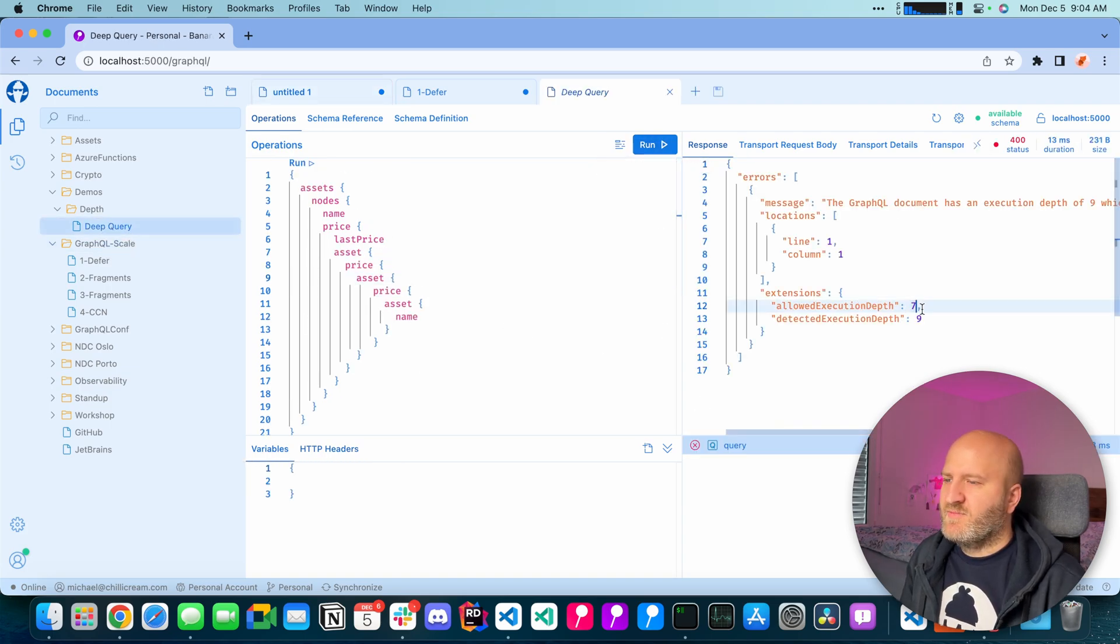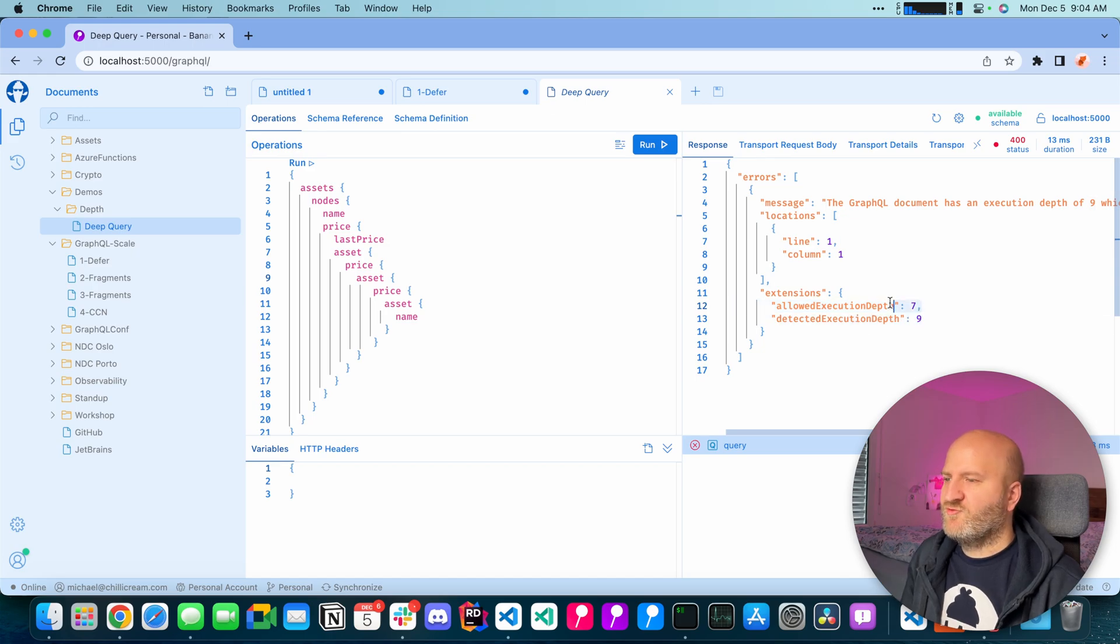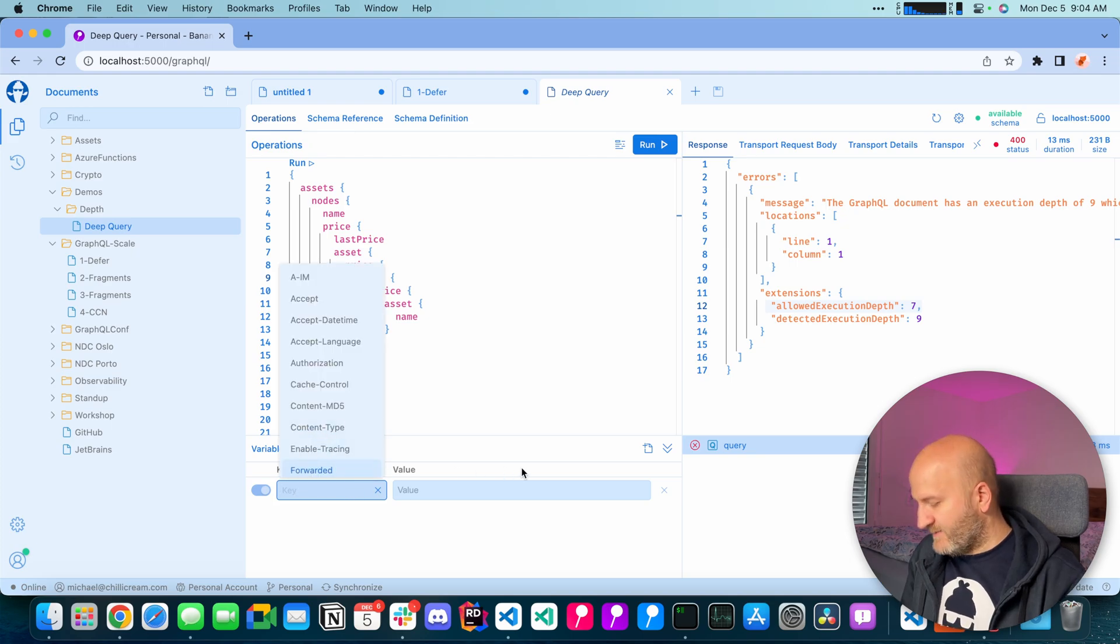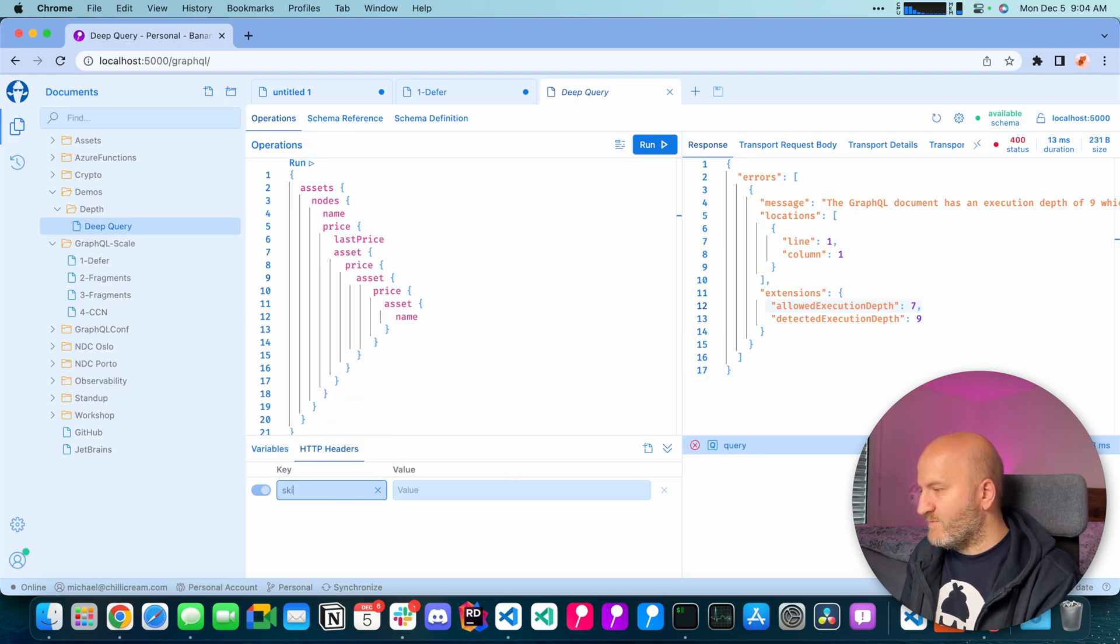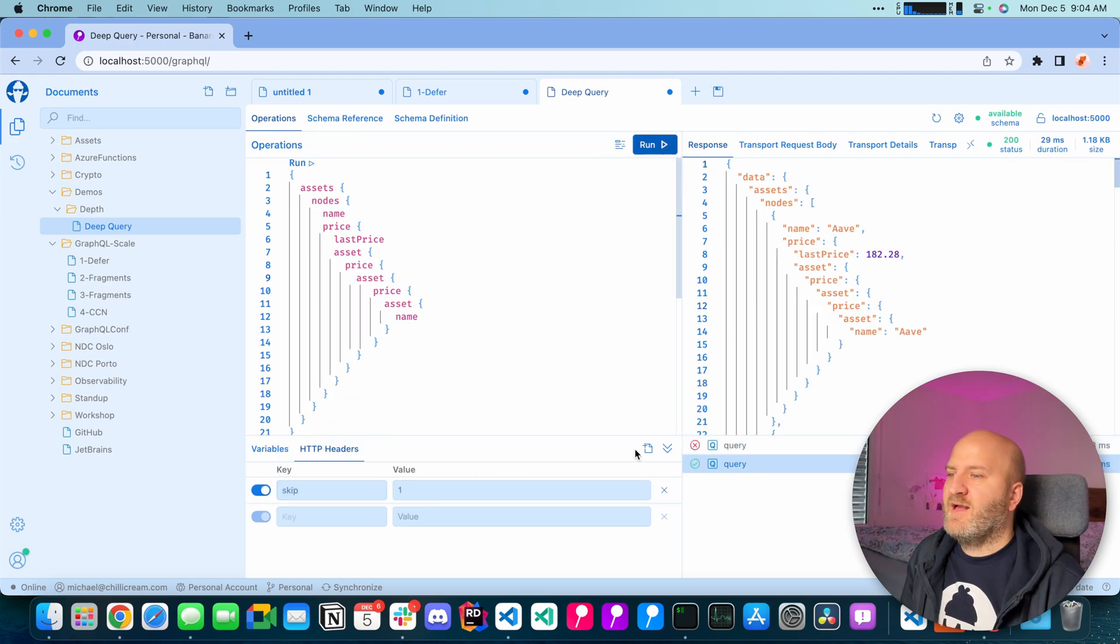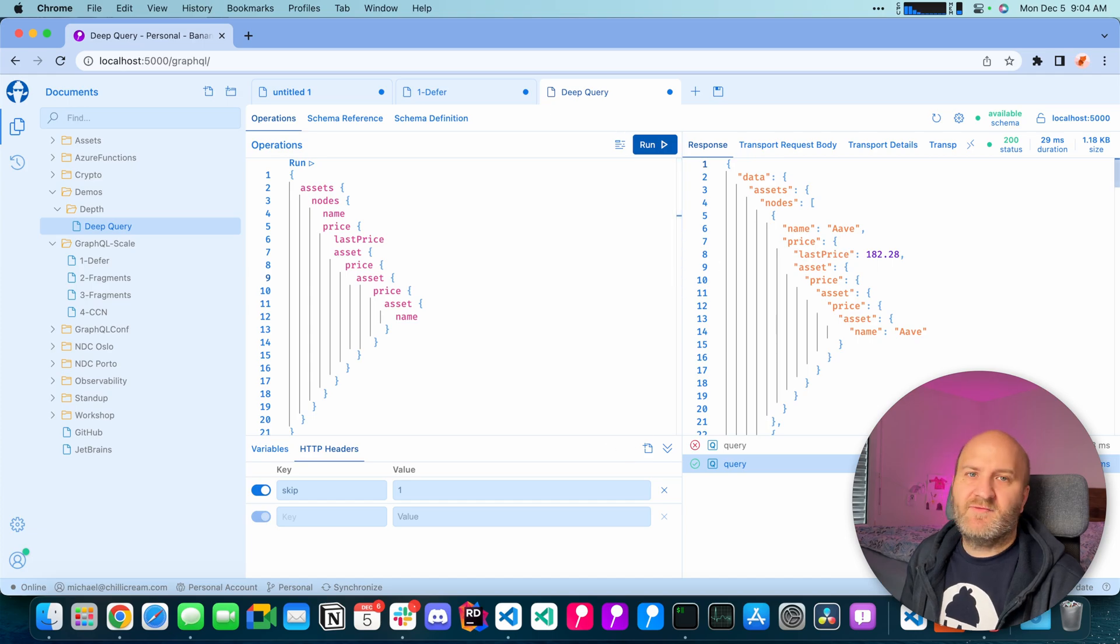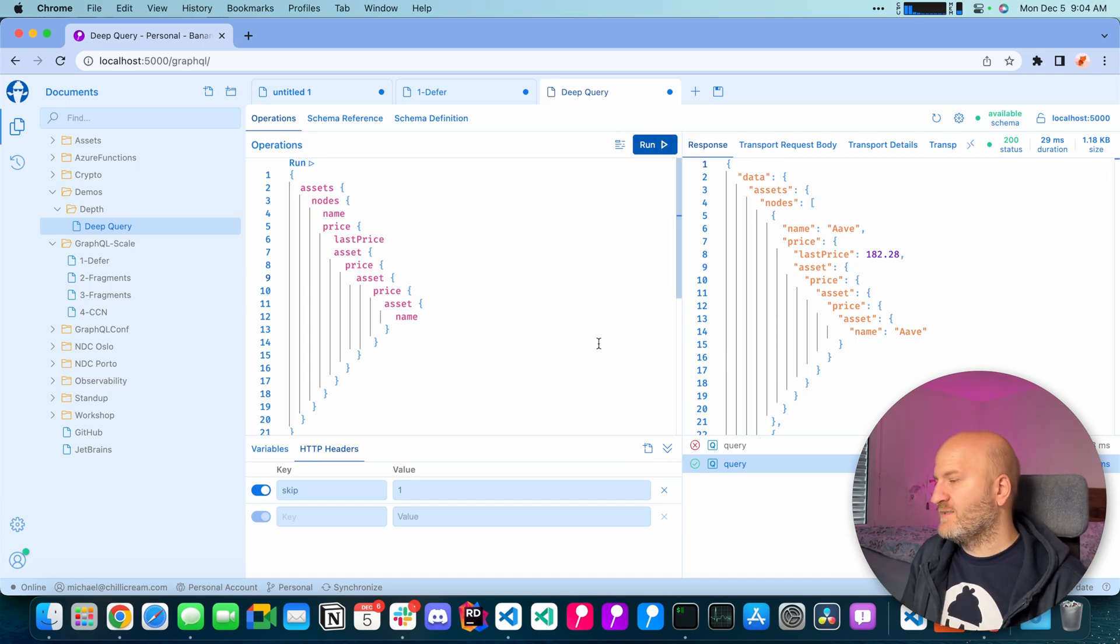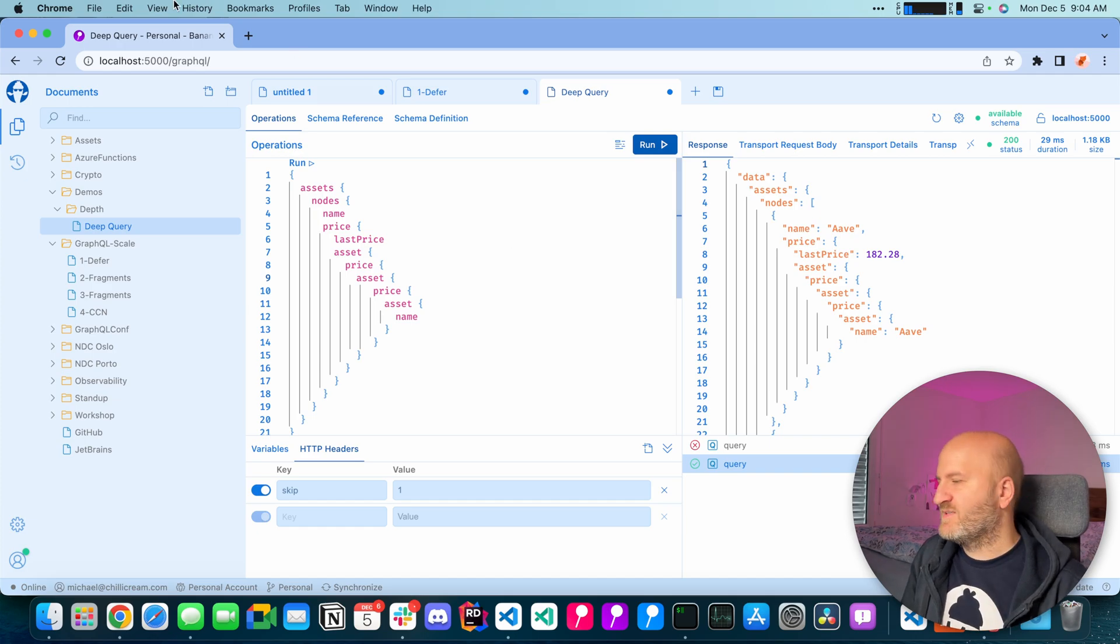This isn't allowed because we have a depth of nine and we are only allowing a depth of seven. So now we can take our header here and say skip. Let me just send a one in so we have a value and we run that and we get the results.